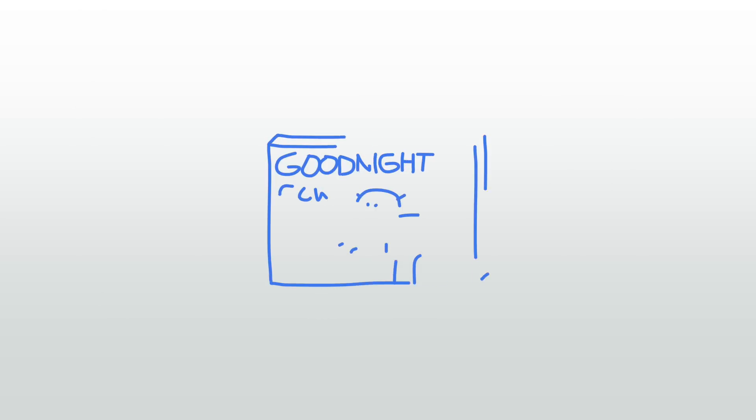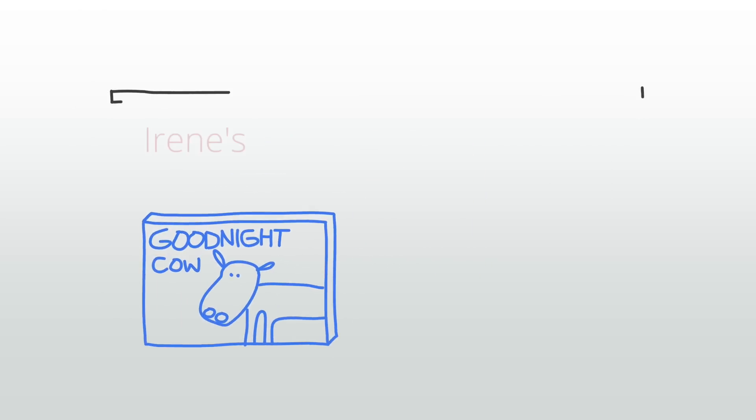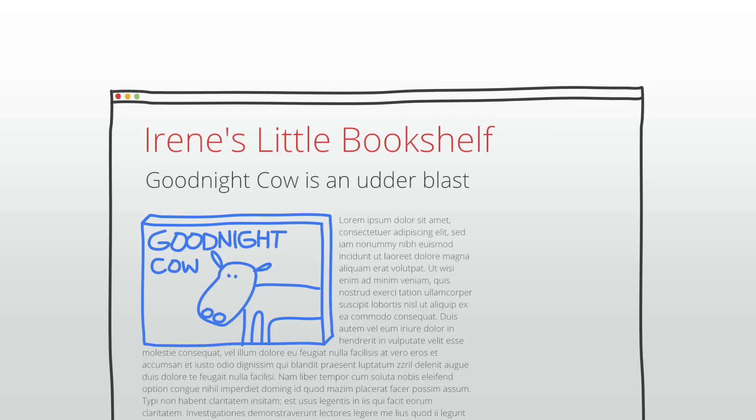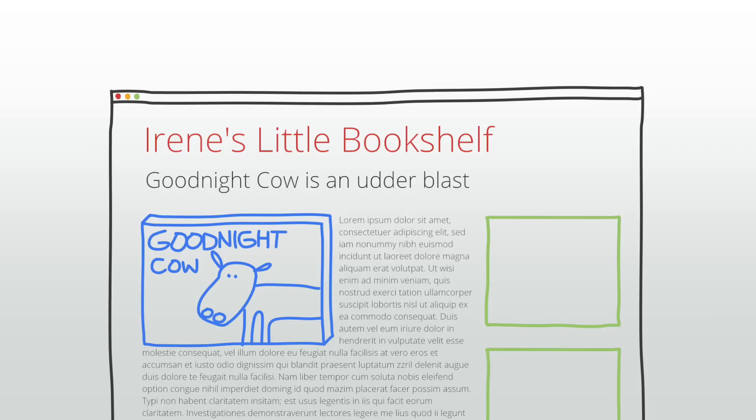Let's say your site is dedicated to reviews of children's books. Knowing that you are catering to parents, educators, and children, you want to make sure that only age-appropriate ads appear on your site. You also want to ensure that the ads for competing book review sites don't appear.